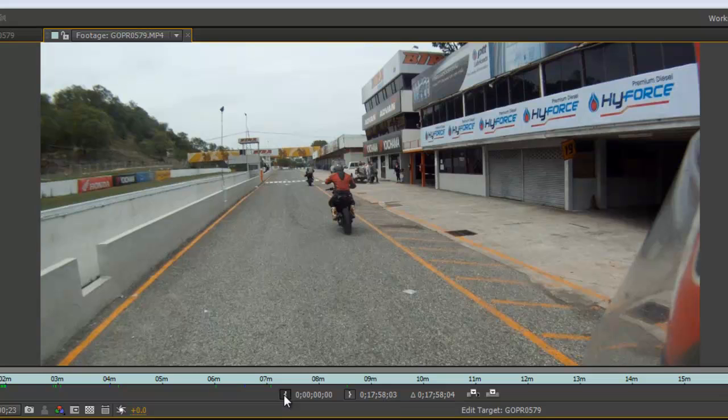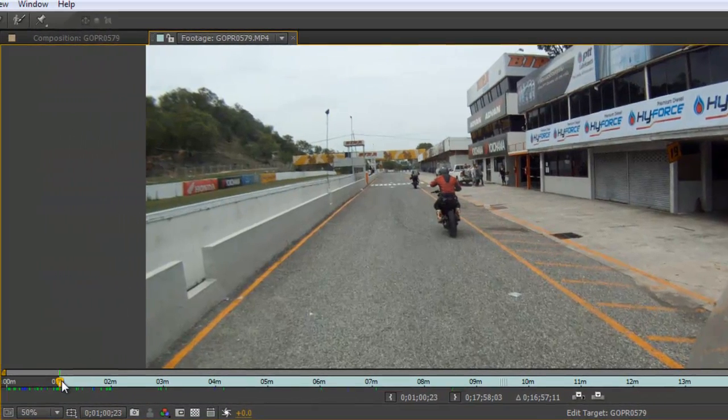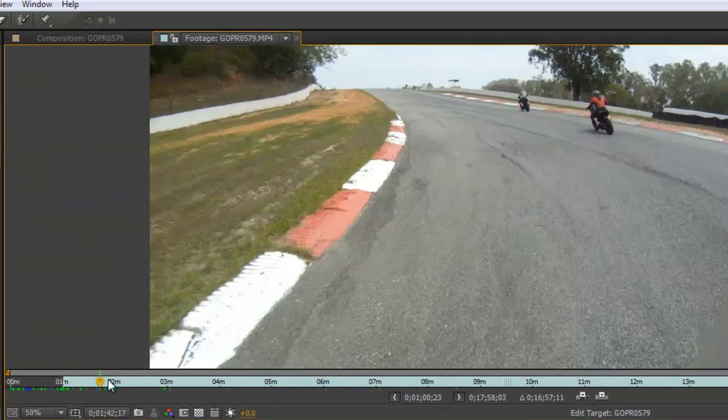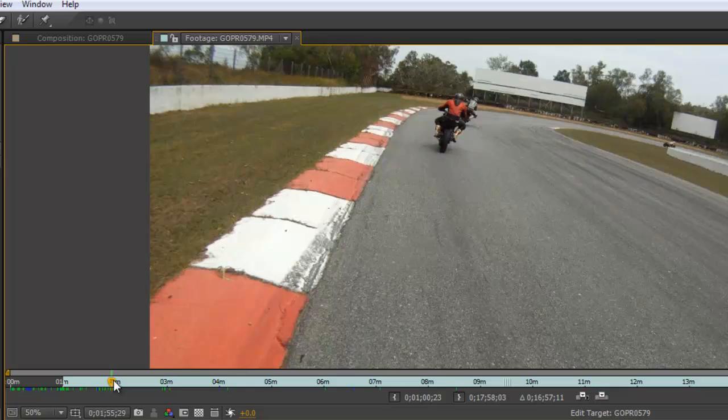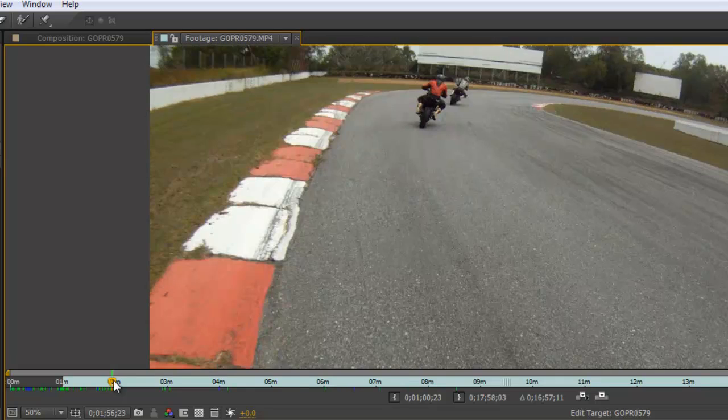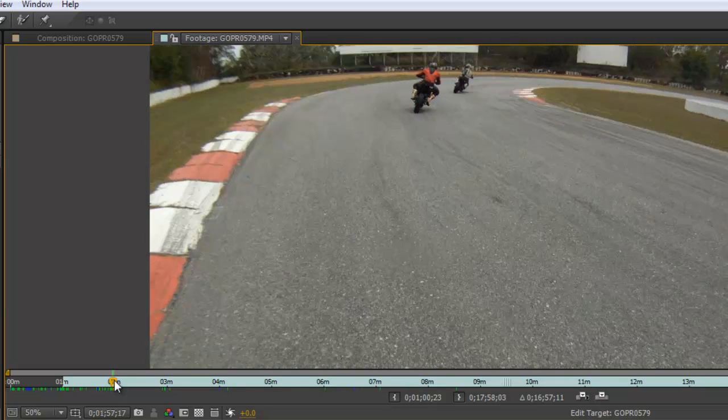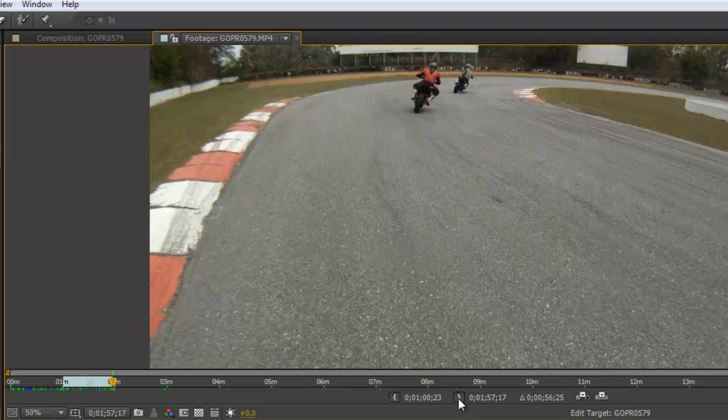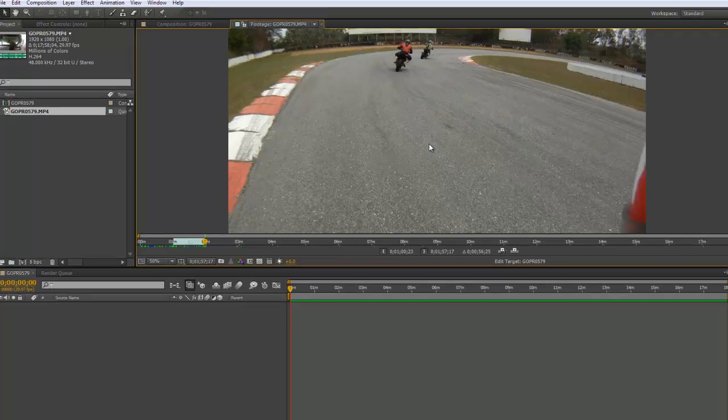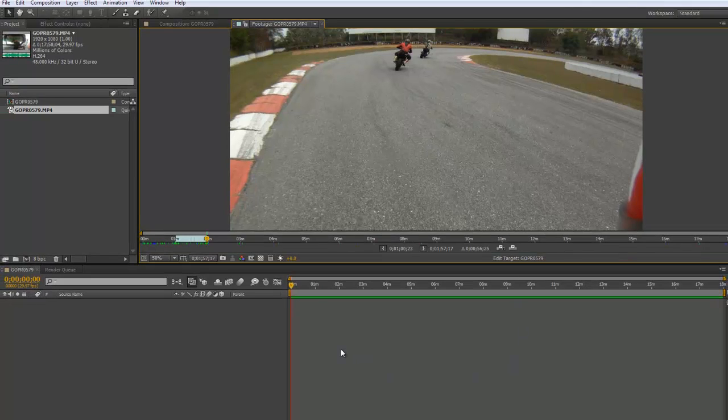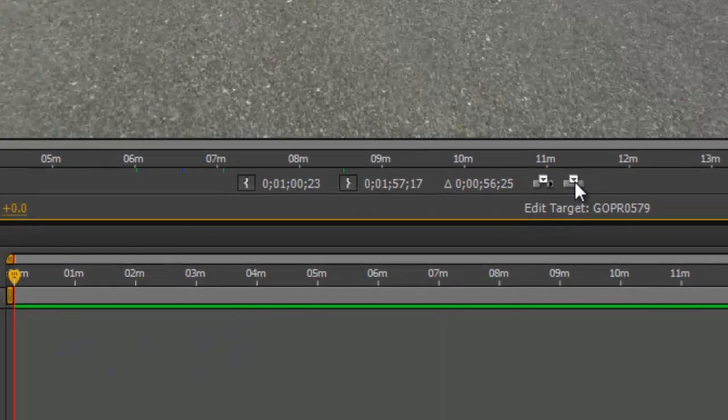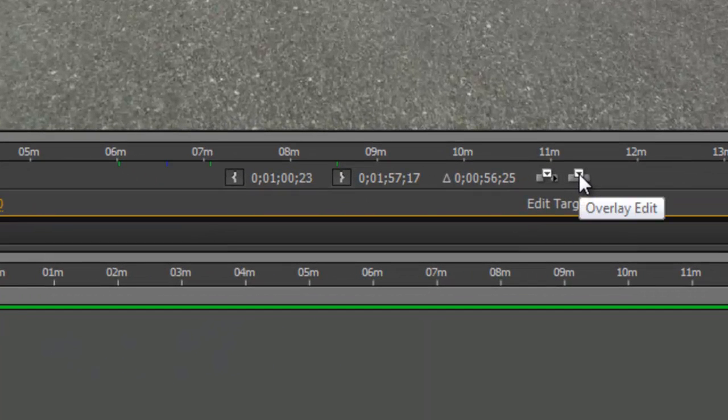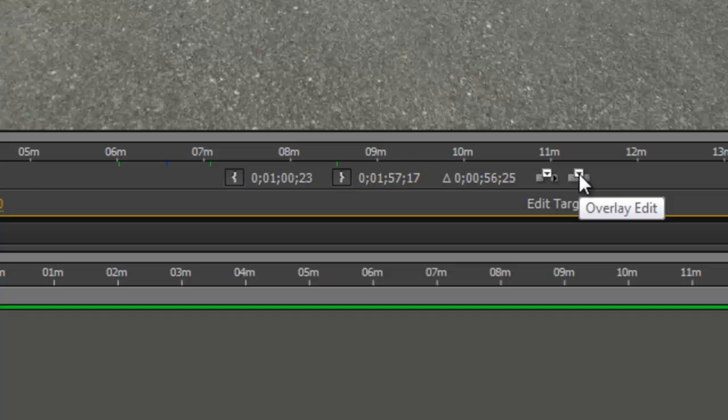And I'm going to go to the two minute mark like so. Okay, that looks fine with me. And set out point like so. Now all I need to do now is move it from here into my project, and I can do that by pressing this little icon here called the overlay edit, and it brings it magically into a new composition and you're ready to go.